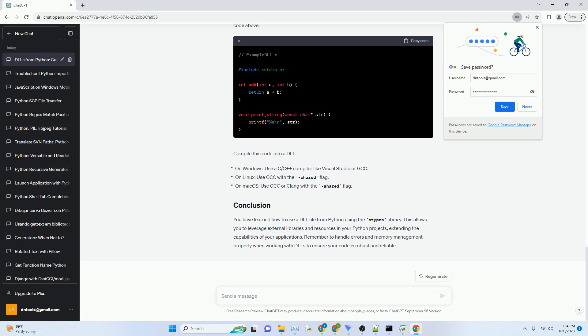Remember to release the DLL file when you're done using it to free up system resources. Here's a simple example of a C function defined in a DLL that you can use with the Python code above. Compile this code into a DLL.